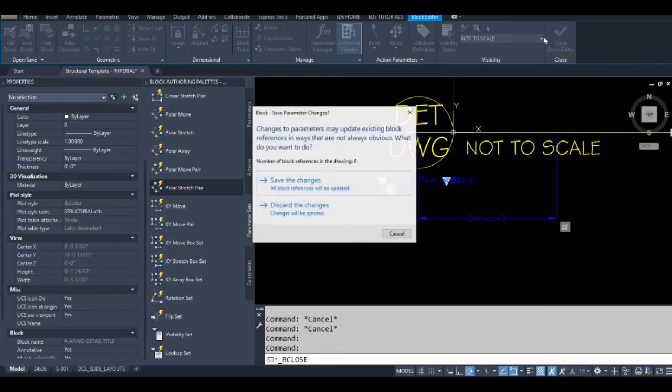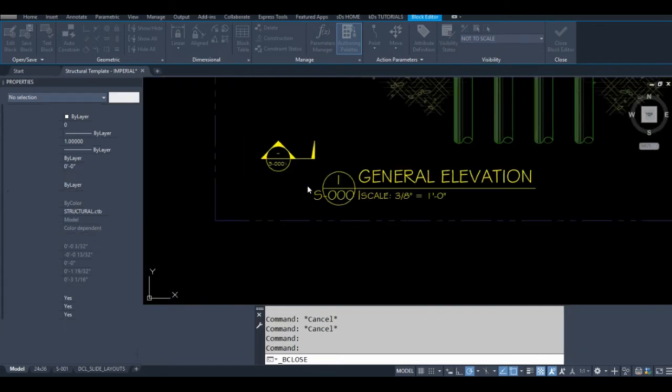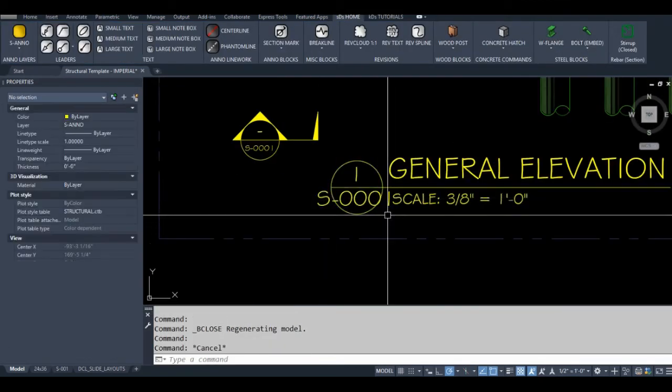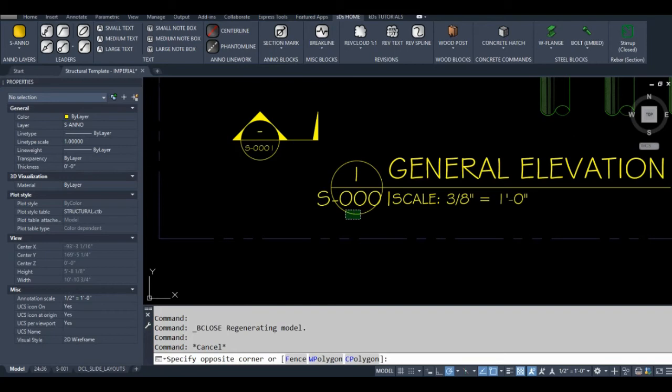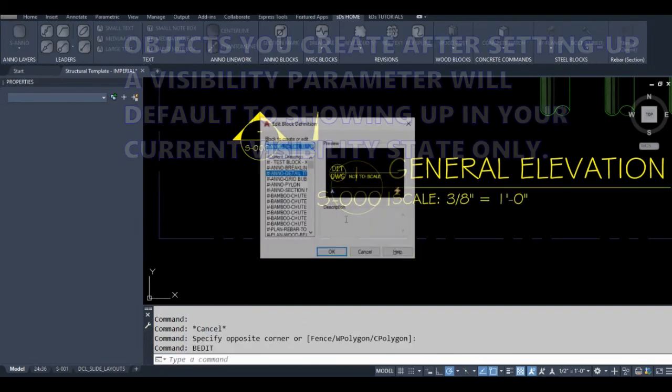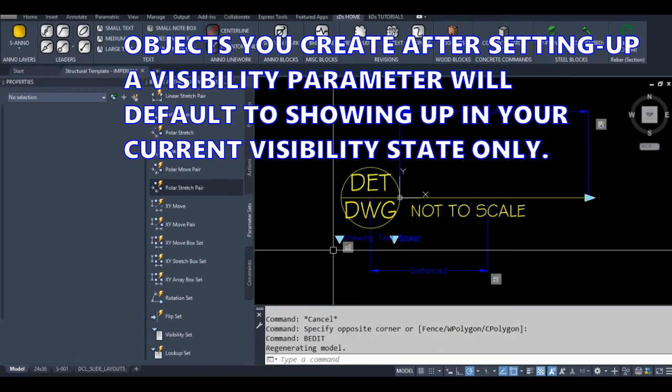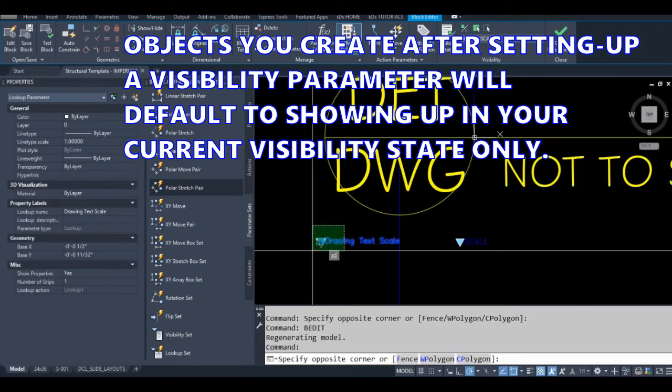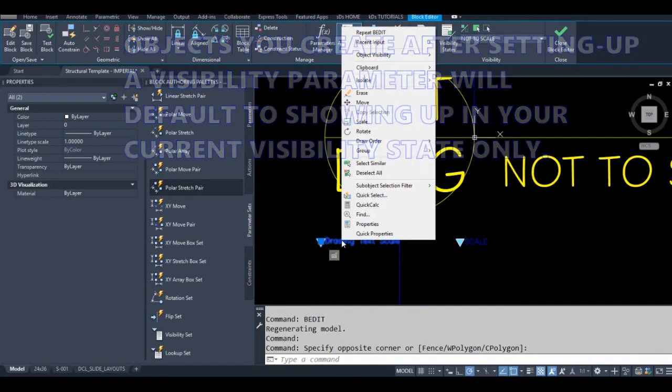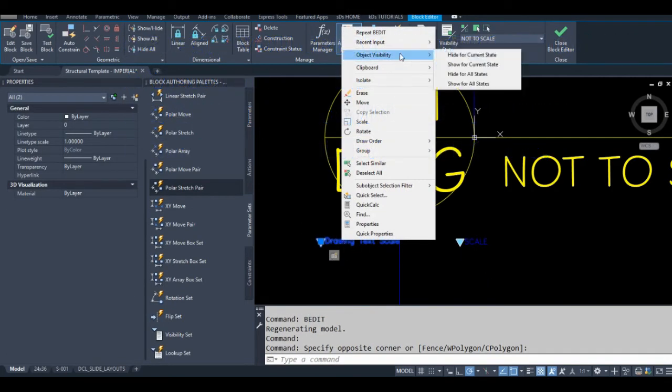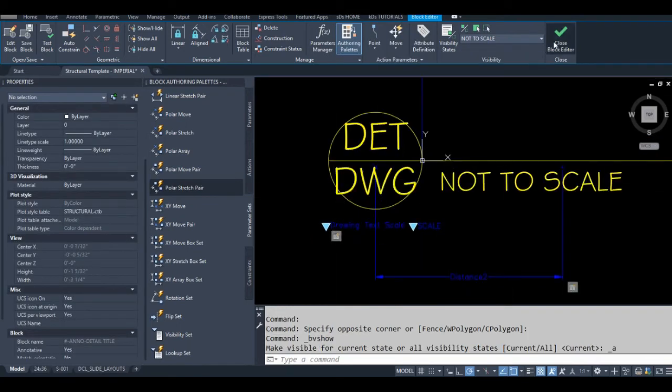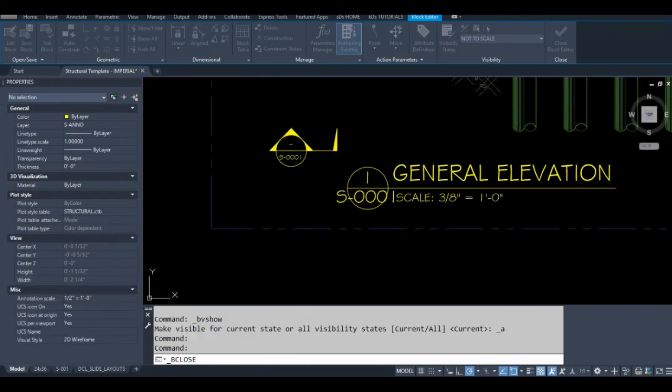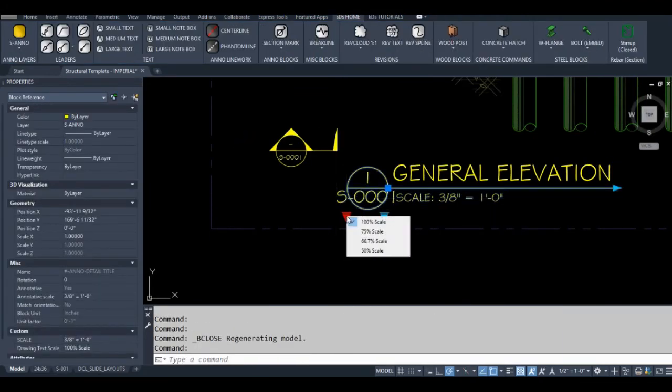One thing I forgot to do—and I always forget to do this—grab this guy right here. If you have a visibility parameter, set object visibility to 'show for all states'. Now hopefully that shows up, and it does.